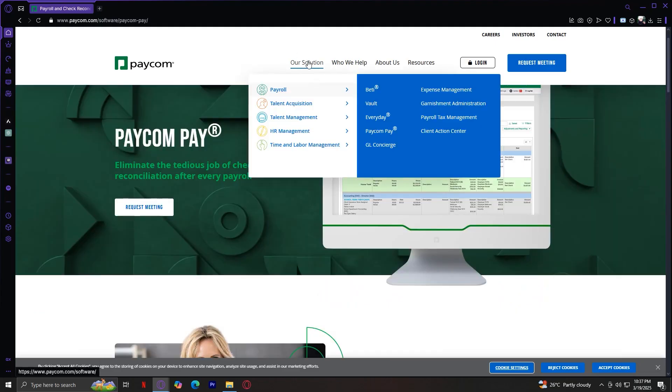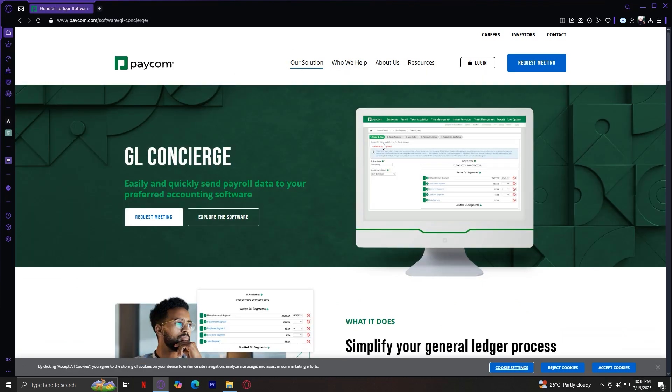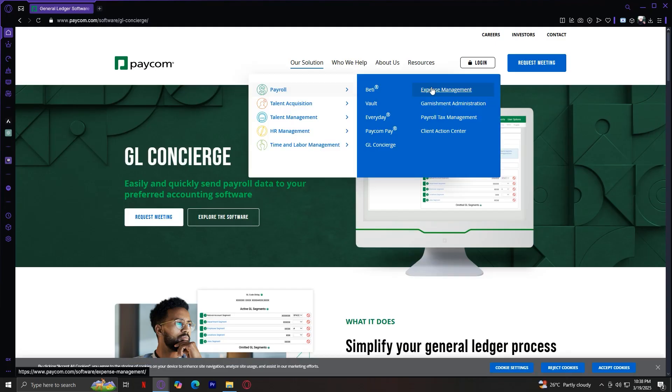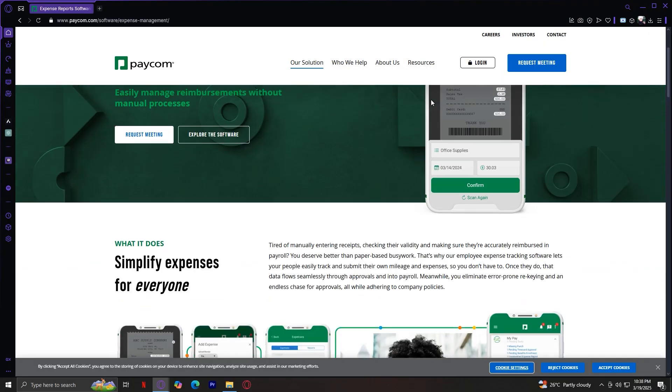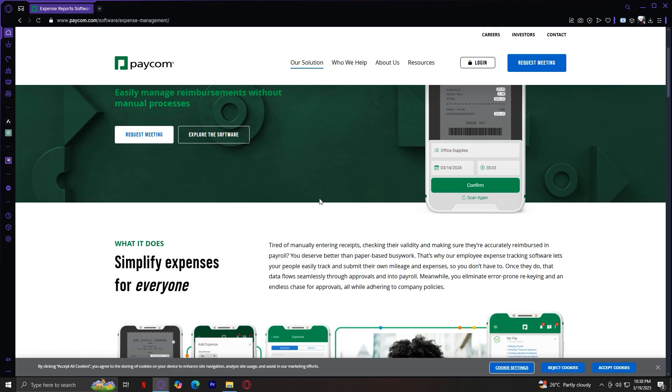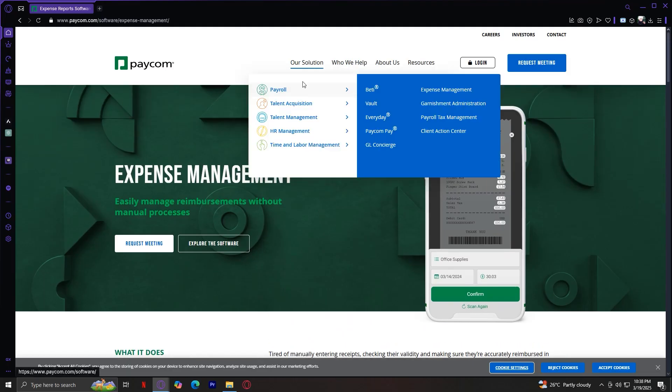Moving on, let's start with GL Concierge. This helps businesses automate general ledger entries, easily and quickly send payroll data to your preferred accounting software. Next is Expense Management. It tracks and reimburses employee expenses. Tired of manually entering receipts, checking their validity, and making sure they're accurately reimbursed in payroll? You deserve better than paper-based busywork. That's why our employee expense tracking software lets your people easily track and submit their own mileage and expenses so you don't have to.